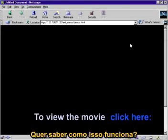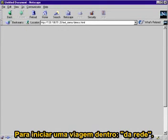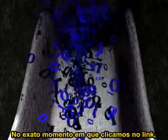Want to know how it works? Click here to begin your journey into the net. Now exactly what happened when you clicked on that link? You started a flow of information.